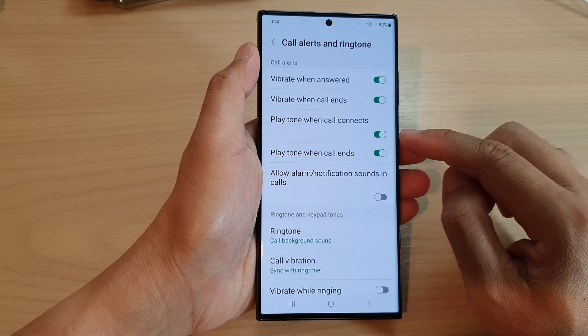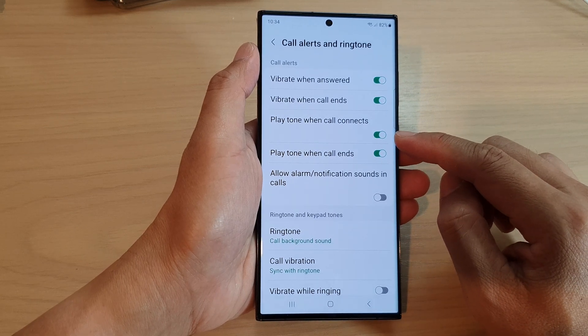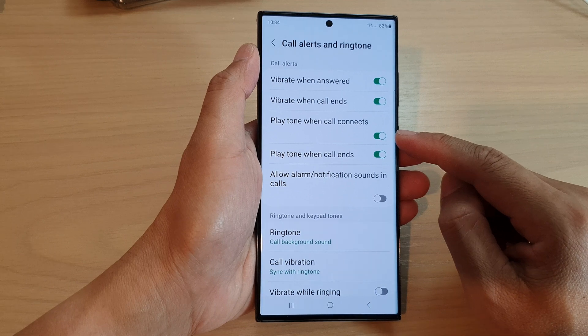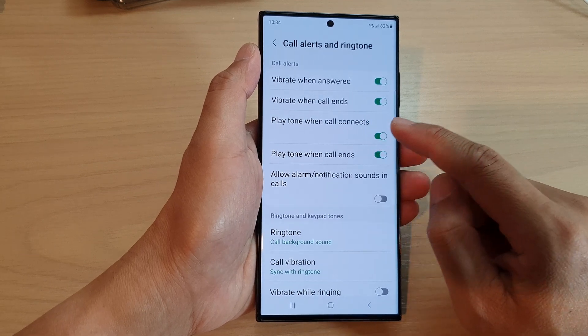When this is switched on, when you are making a phone call and the call connects, it will play the tone.